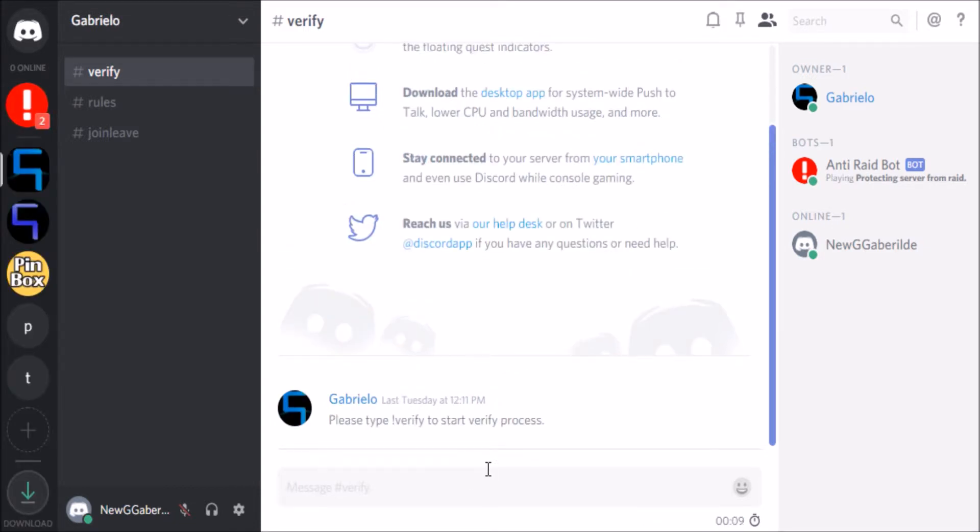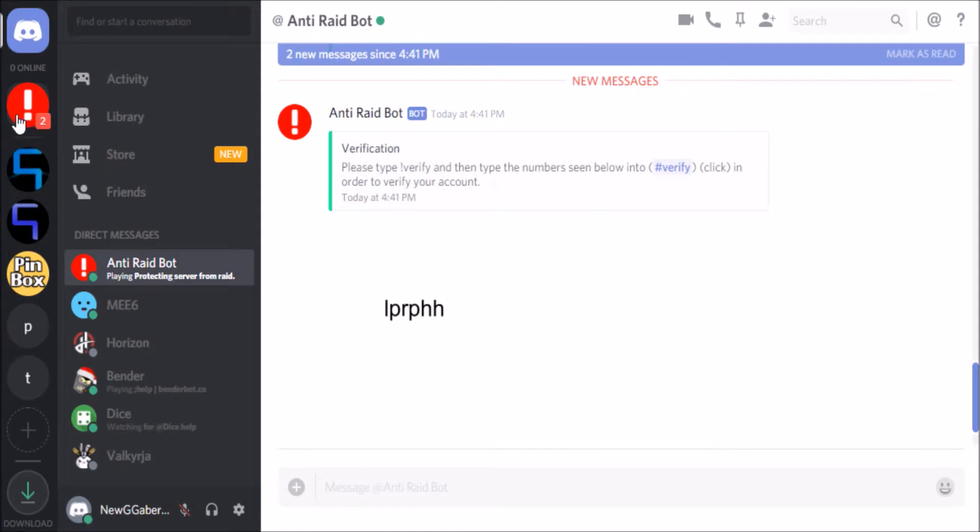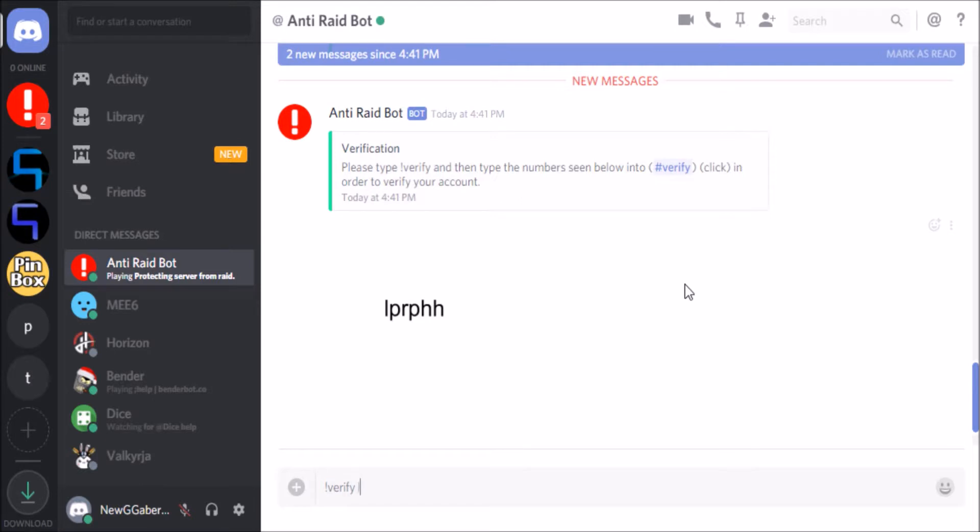And then it will come up with a sign, an exclamation mark you can click. And then it will come up with please type verify and the code into the server. So exclamation mark verify, and then it looks like it's LPRPH.